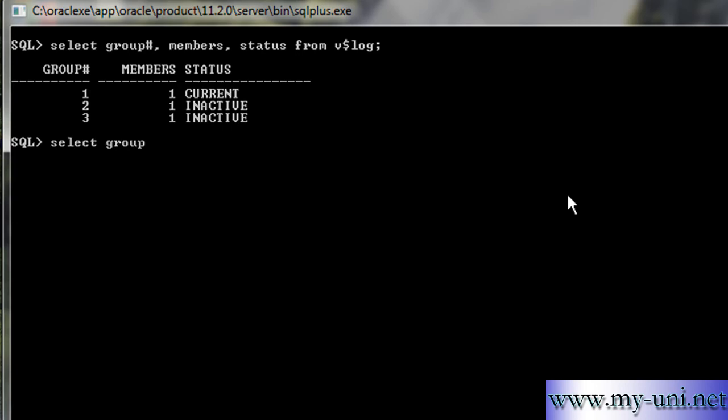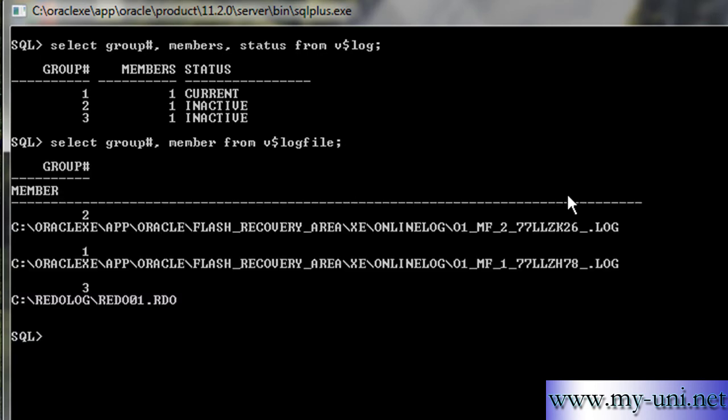Group number, member from V dollar log file. This statement would show us the location of the members. Doesn't make any sense, does it?